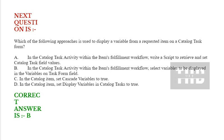Option B: In the catalog task activity within the item's fulfillment workflow, select variables to be displayed in the variable on task form field. Option C: In the catalog item, set cascade variables to true. Option D: In the catalog item, set display variables in catalog tasks to true. Correct answer is option B.